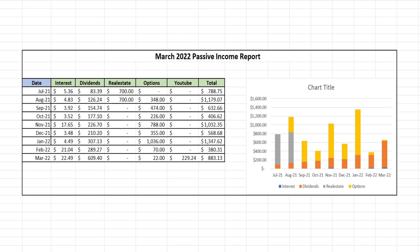So for the month of March 2022 I earned a total of $883.13 in passive income. It's not the highest paying month I've had but it's still a substantial amount of money. Just a few years ago it would take me 80 hours of work at a back-breaking job to earn $800. Now the money is just direct deposited into my account with little to no effort.